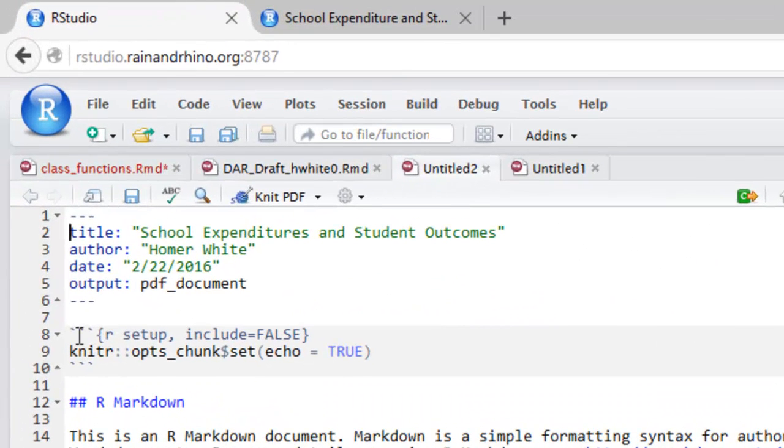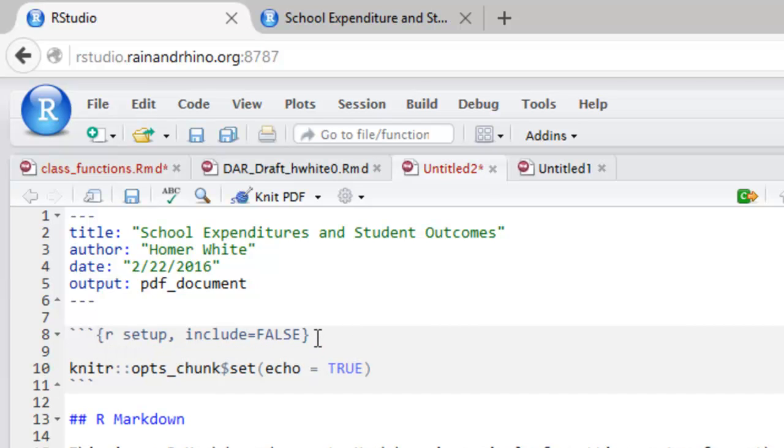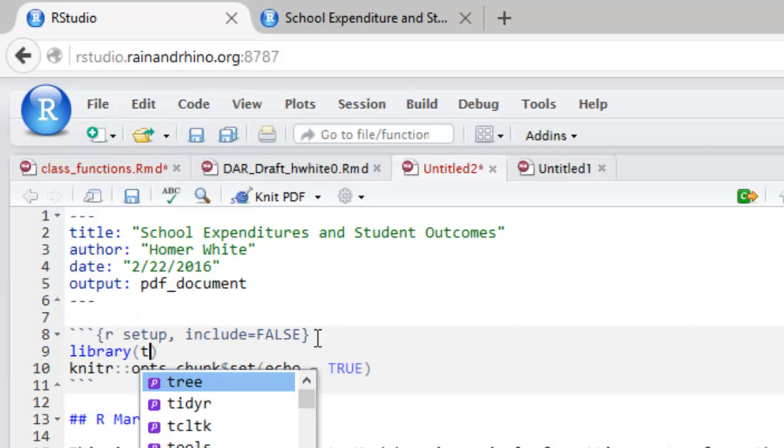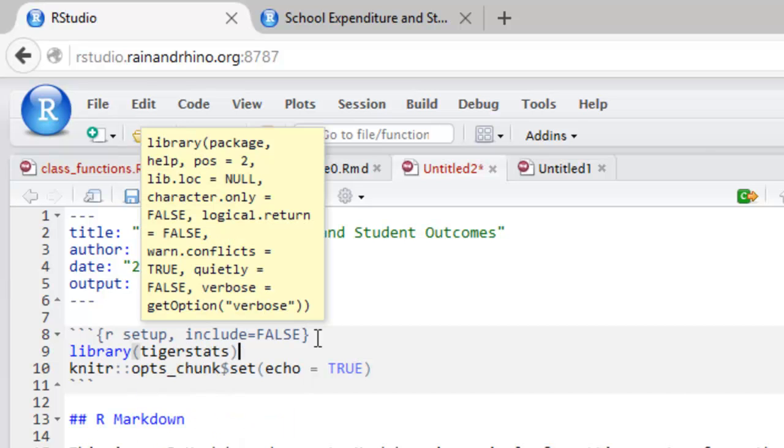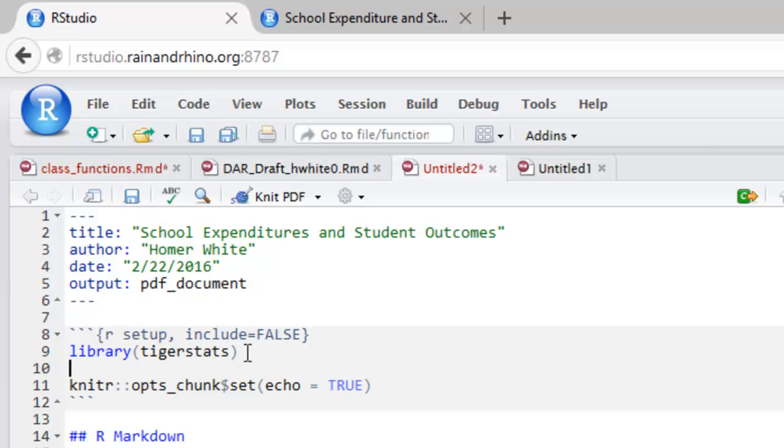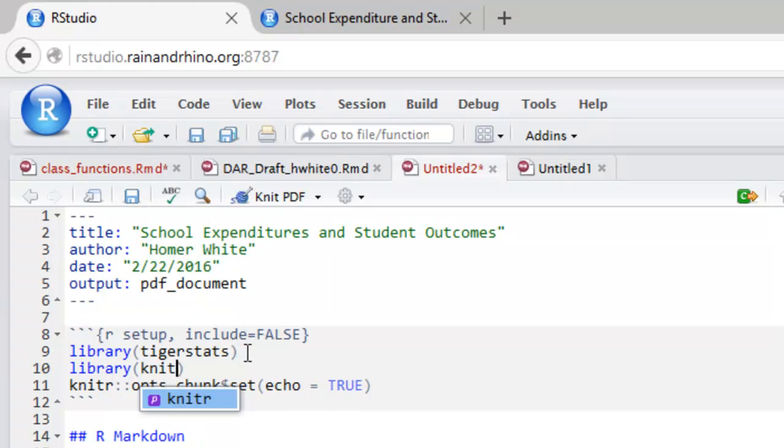The initial code chunk is a very important one where you should load any packages that you know that you're going to need during the production of your document. You can also set some global options using the Knitter package. I'm going to get inside this code chunk and ask for TigerStats, since I plan to use some of the TigerStats data in this report. I'm also going to use a couple of functions from the Knitter package, so I'll go ahead and load that package as well.